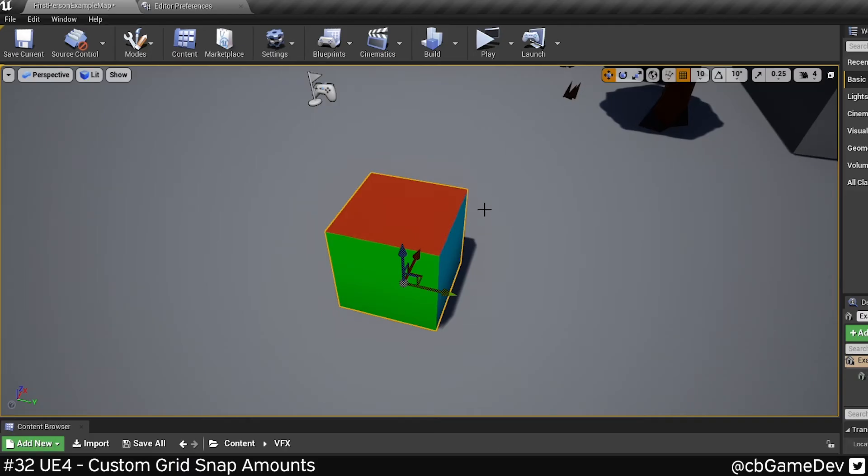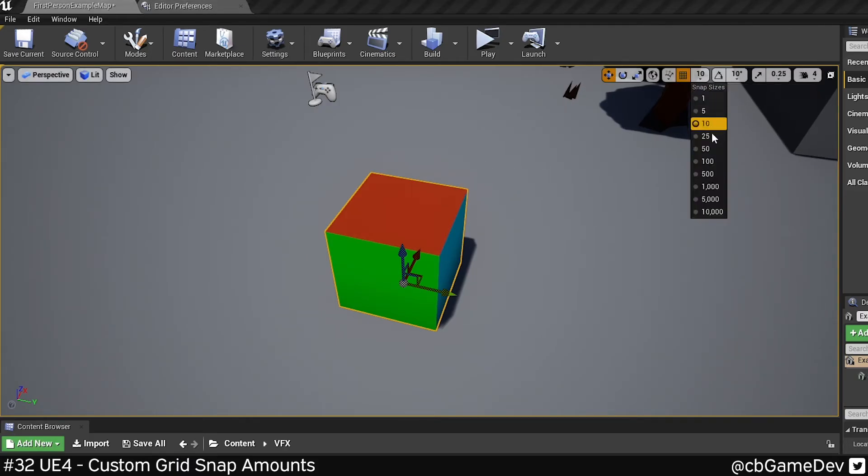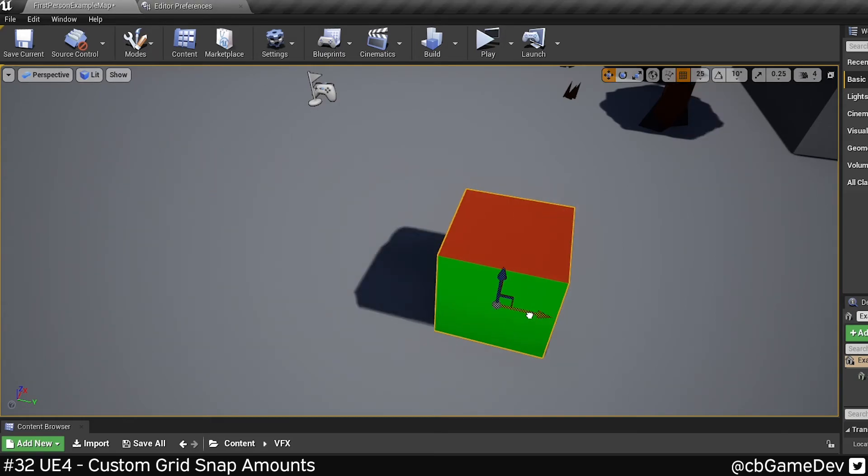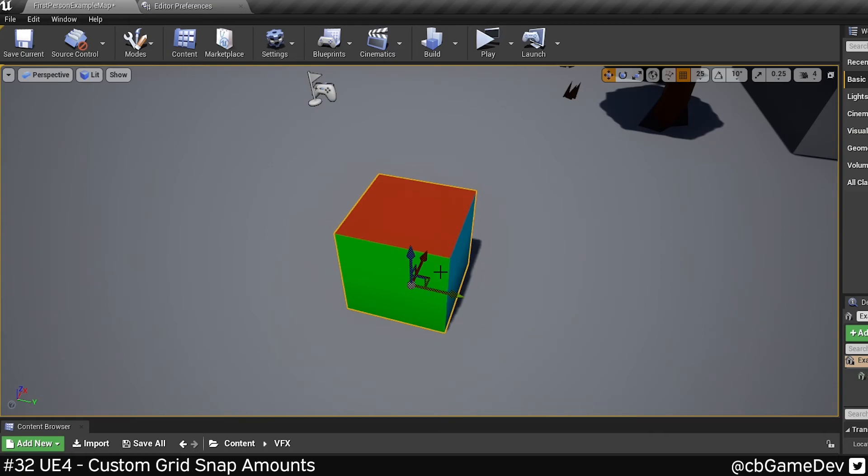Now there's no need to restart the editor. It'll work straight away. If we come to our list here, now you can see that we have the 25. And it's moving in increments of 25 now.